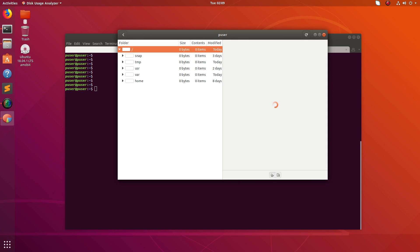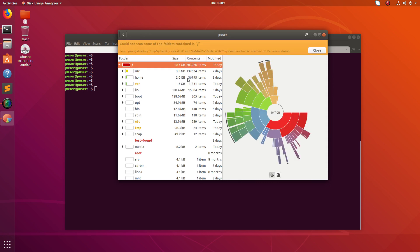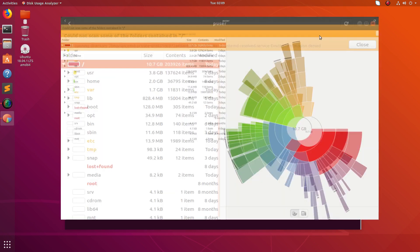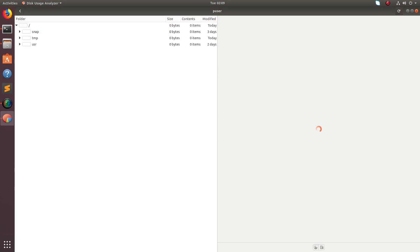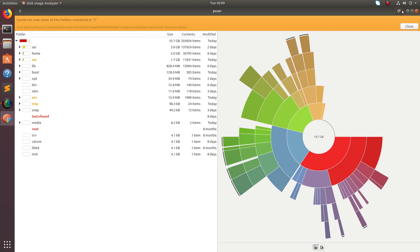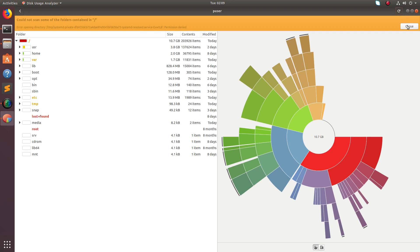Just double-click and you will see more information. You can also see a graph here. Let me maximize the window. You can refresh using the refresh button, and you can see the usage here.